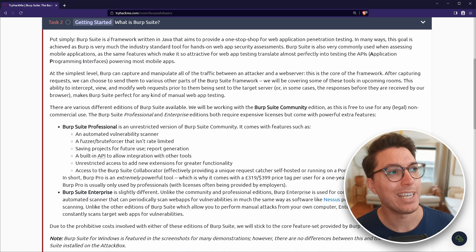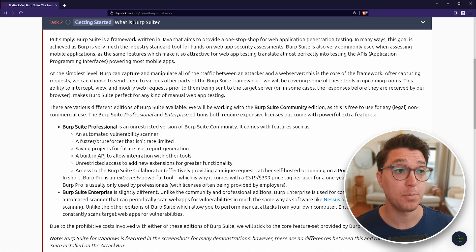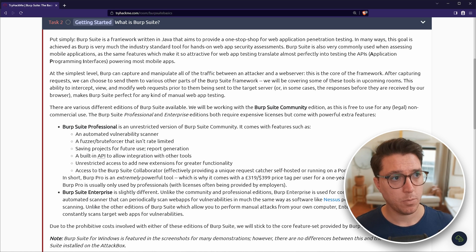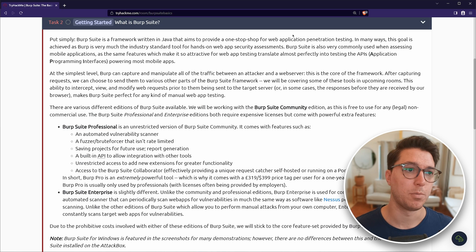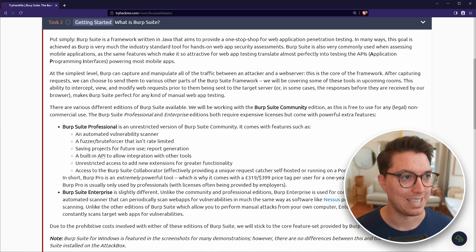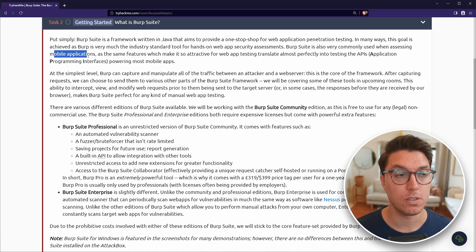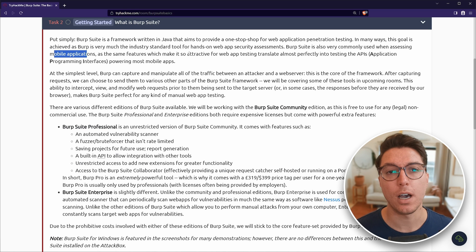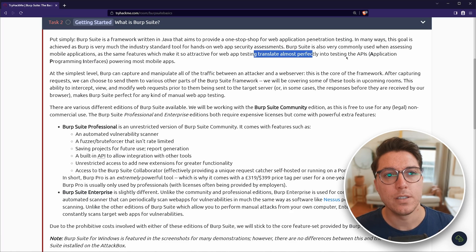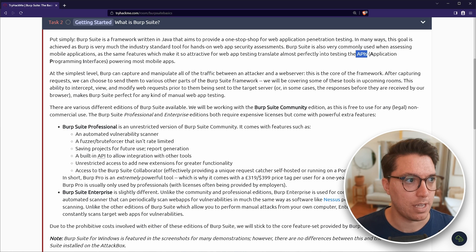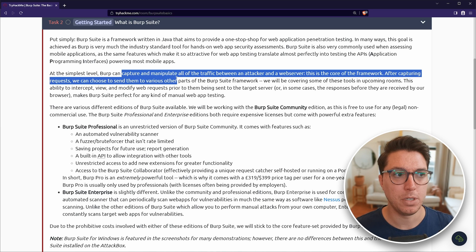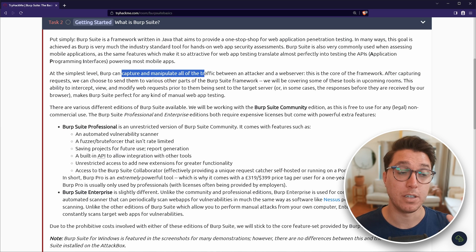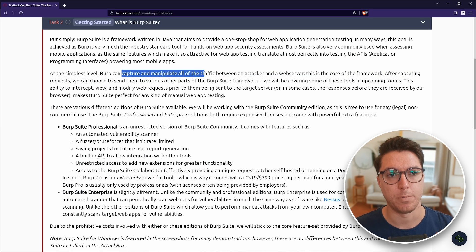We've got task two getting started. What is Burp Suite? It's a framework written in Java, supposed to be a one stop shop for web applications for pen testing. Also can do mobile applications. And it's sort of become the industry standard. Simply, it can capture and manipulate traffic between an attacker and a web server.